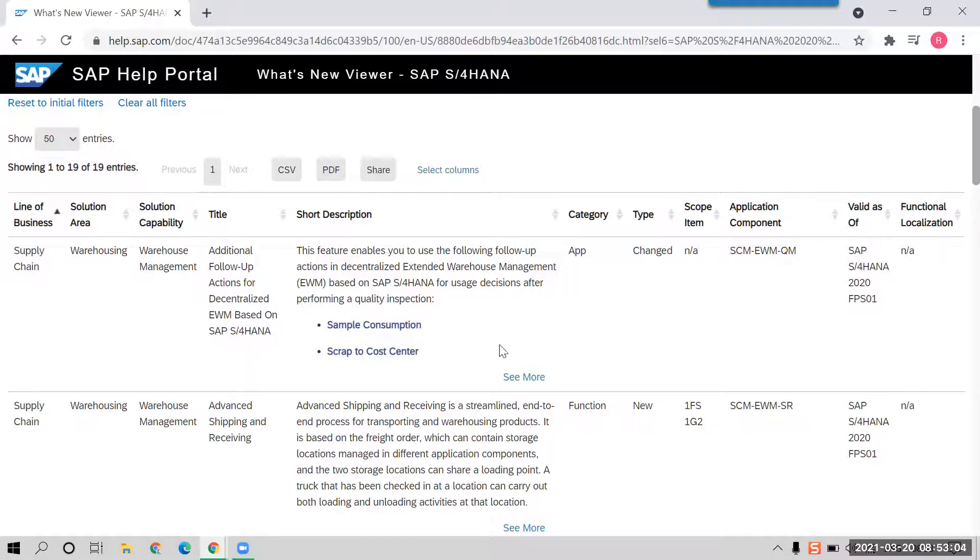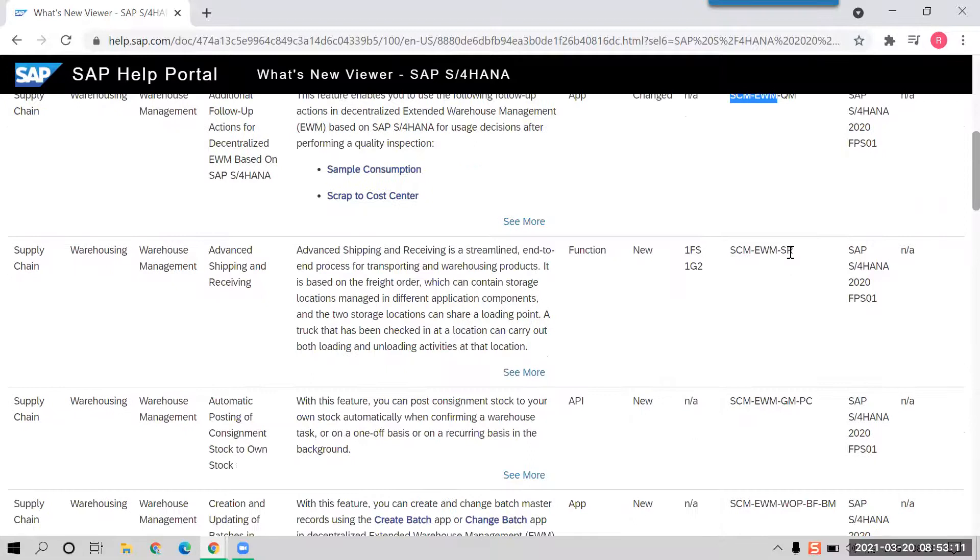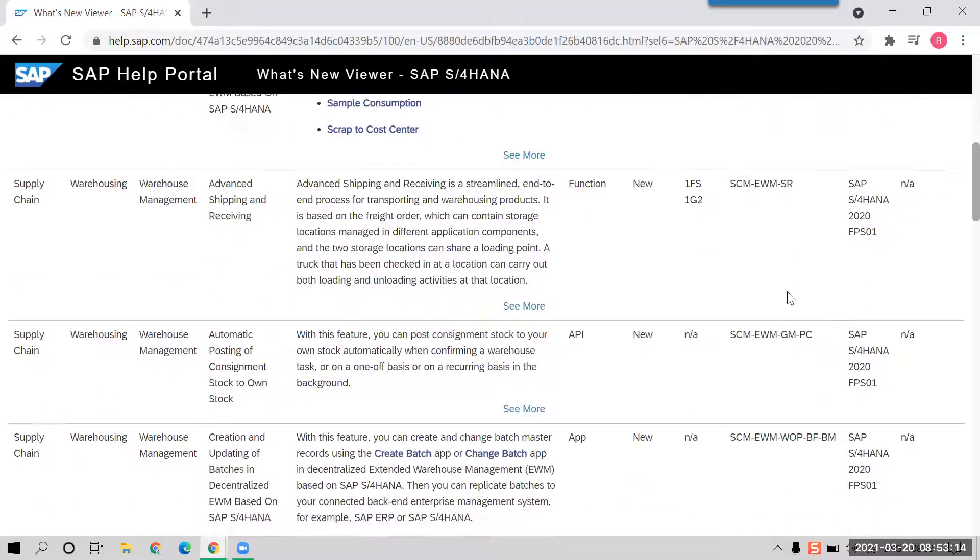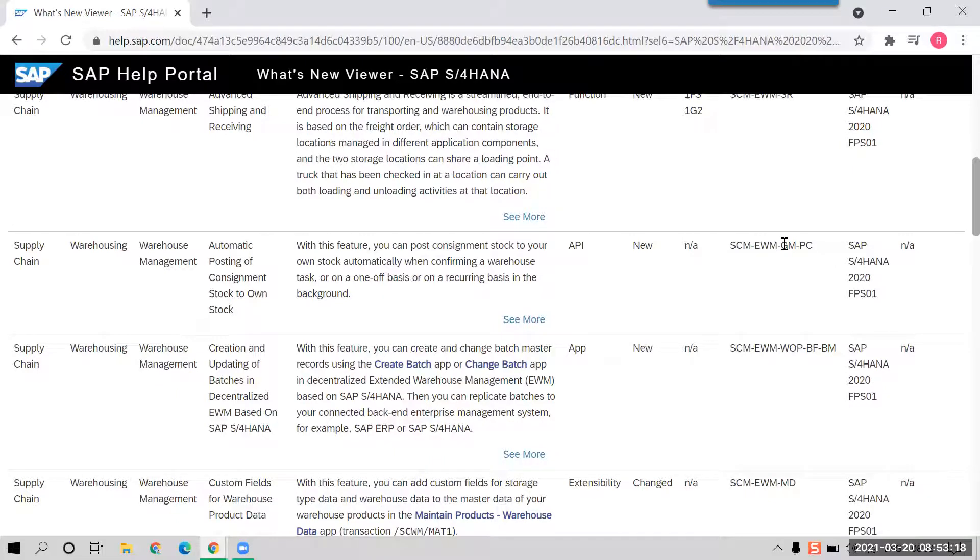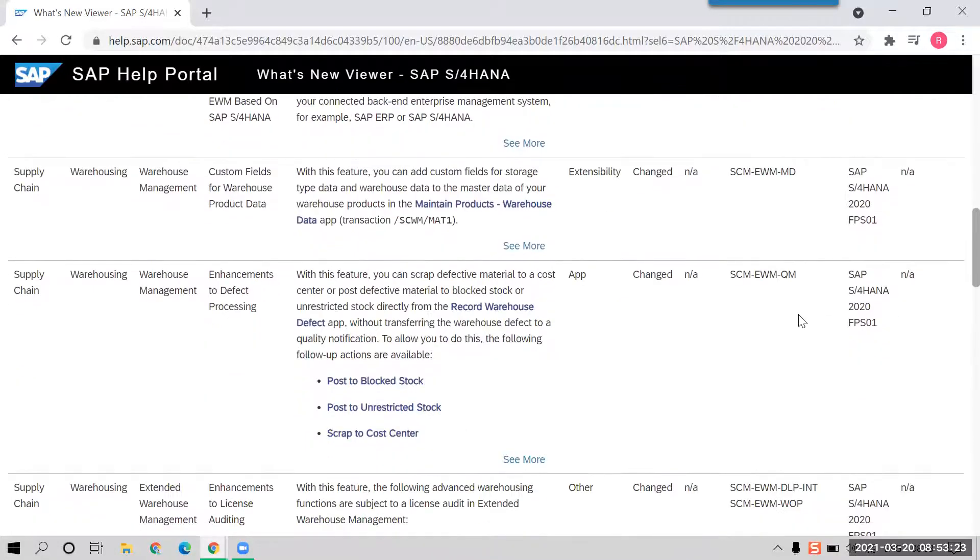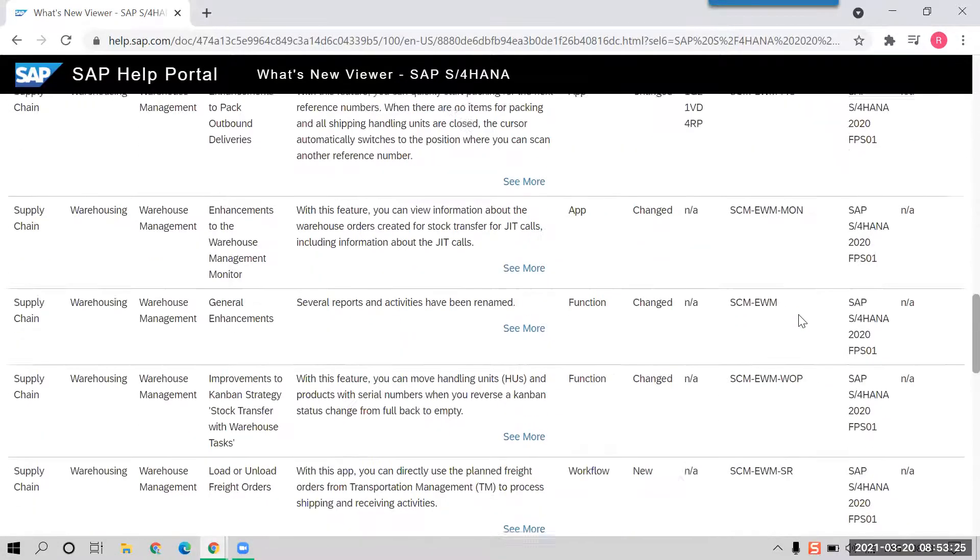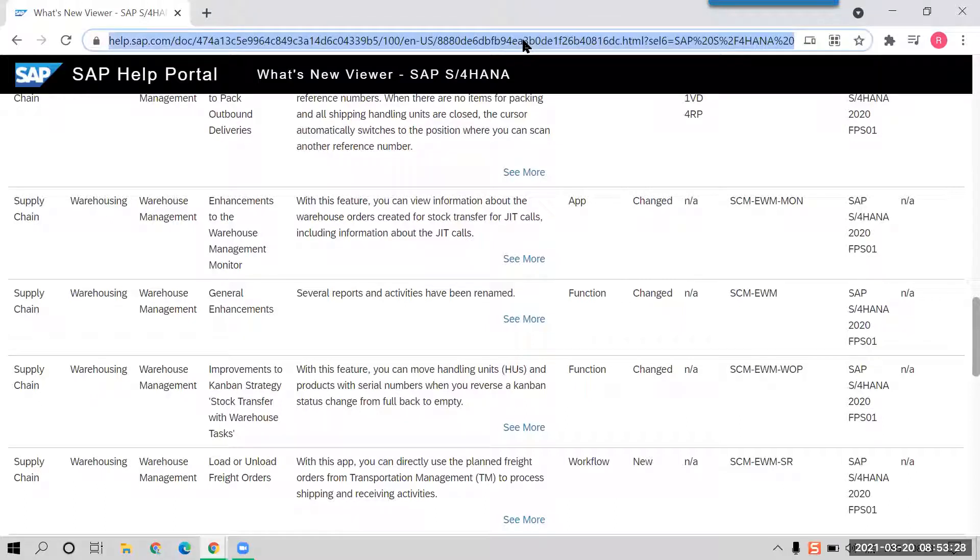In that, some areas they have changed. You can see your application component: SCM EWM QM SR, advanced shipping and receiving. And you can see this automatic posting, goods movement posting changed, and all these areas. Nineteen they have changed it.